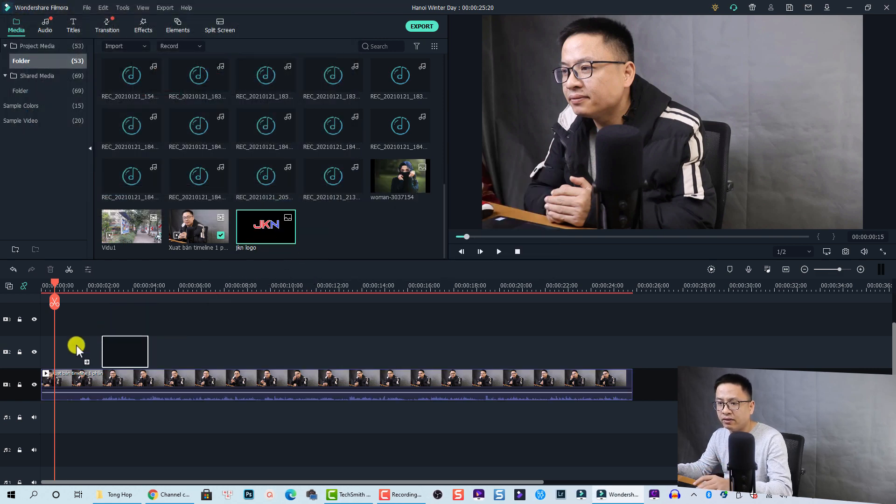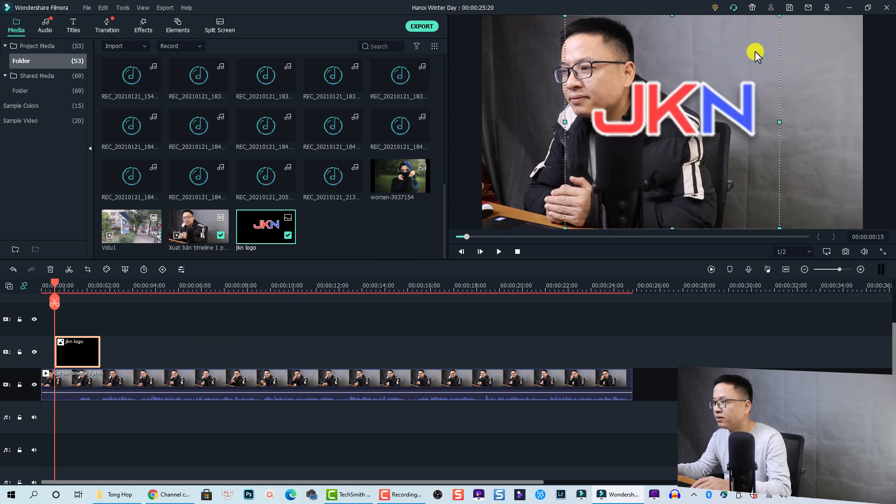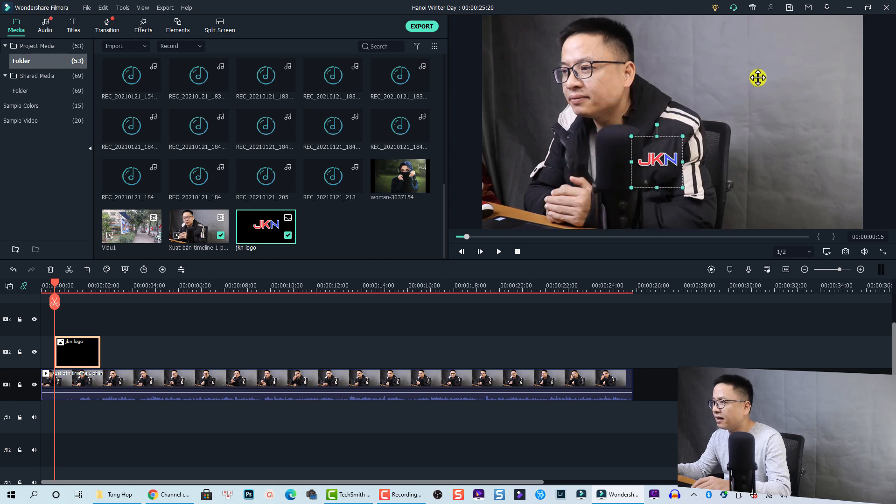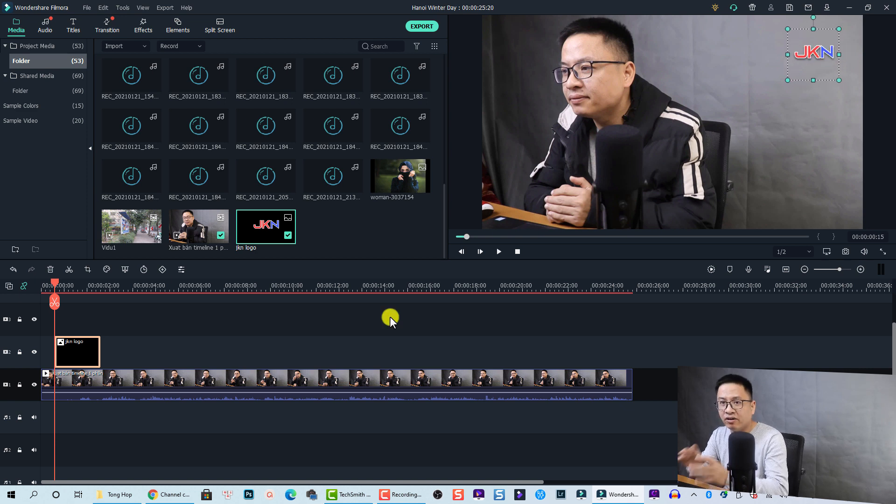Now I need to drag and drop it onto the timeline like this. Now I have my logo here, so I need to scale it down. I select it and then scale it down, and now I can move it to the corner of the video.